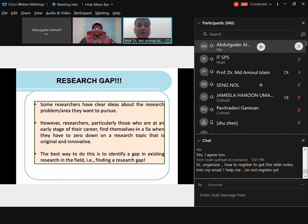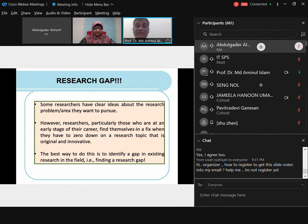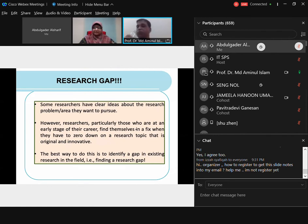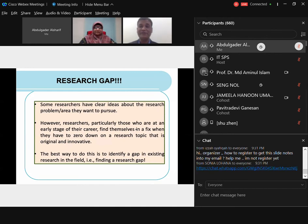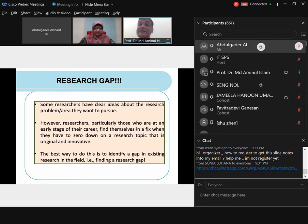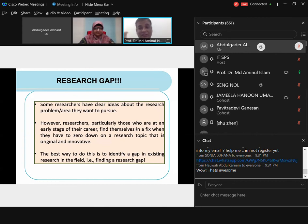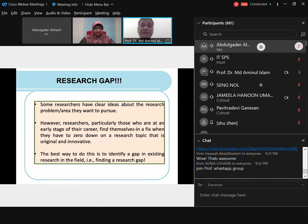Some researchers have clear ideas about the research problem area from the beginning — particularly if you did your master's by research and are continuing in the same area for your PhD. I'll share an example of a student from Nigeria who did his master's at our university then proceeded to do his PhD with me, finishing in one year and nine months. He couldn't submit before two years, so we waited and wrote papers during that time. His ideas were very clear because he continued in the same research area.